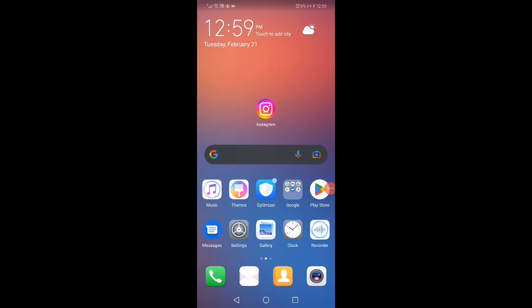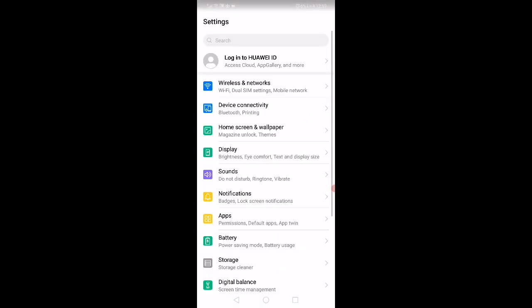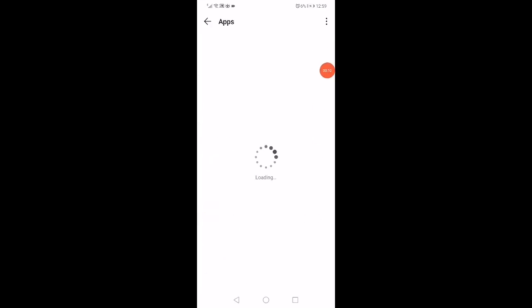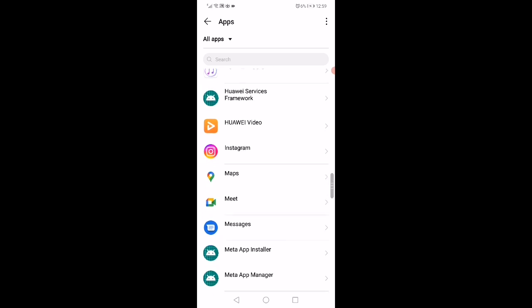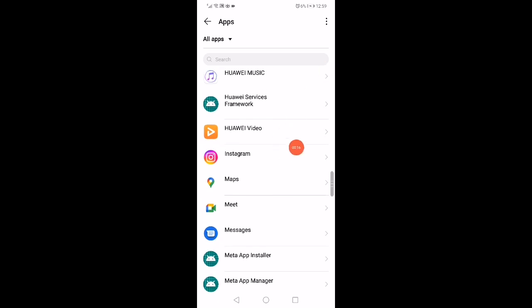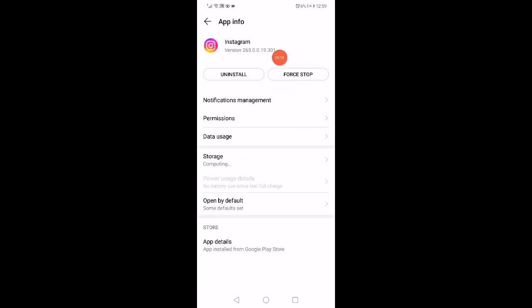To fix Instagram can't login, first open Settings and go to Apps. Wait a few seconds and scroll until you find Instagram. Click on it and force stop the app.